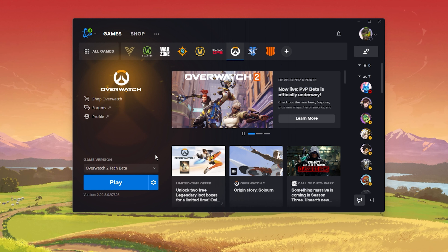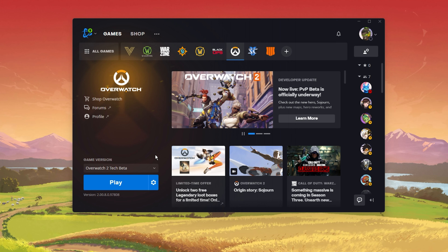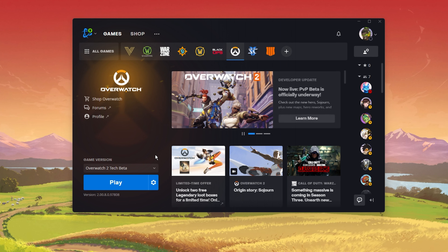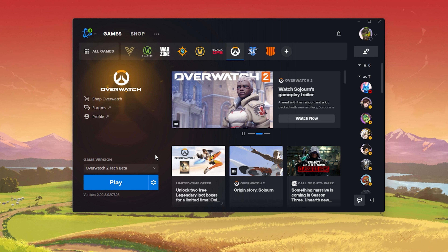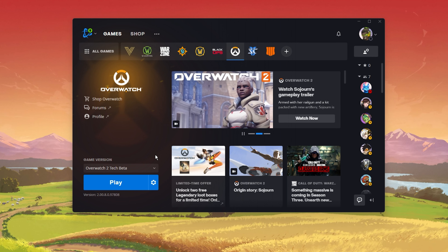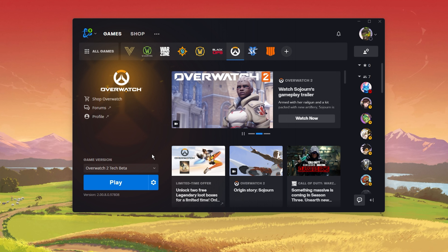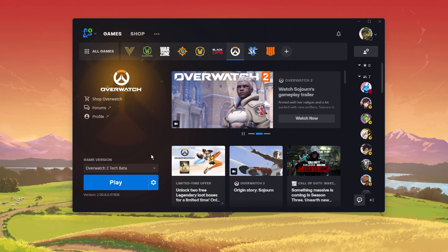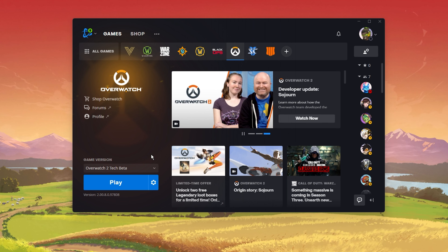What's up guys, in this tutorial I will show you how to fix the issue when Overwatch 2 is not launching or not properly loading into the game. This should be quite an easy tutorial. For more information, click on the first link in the description below.